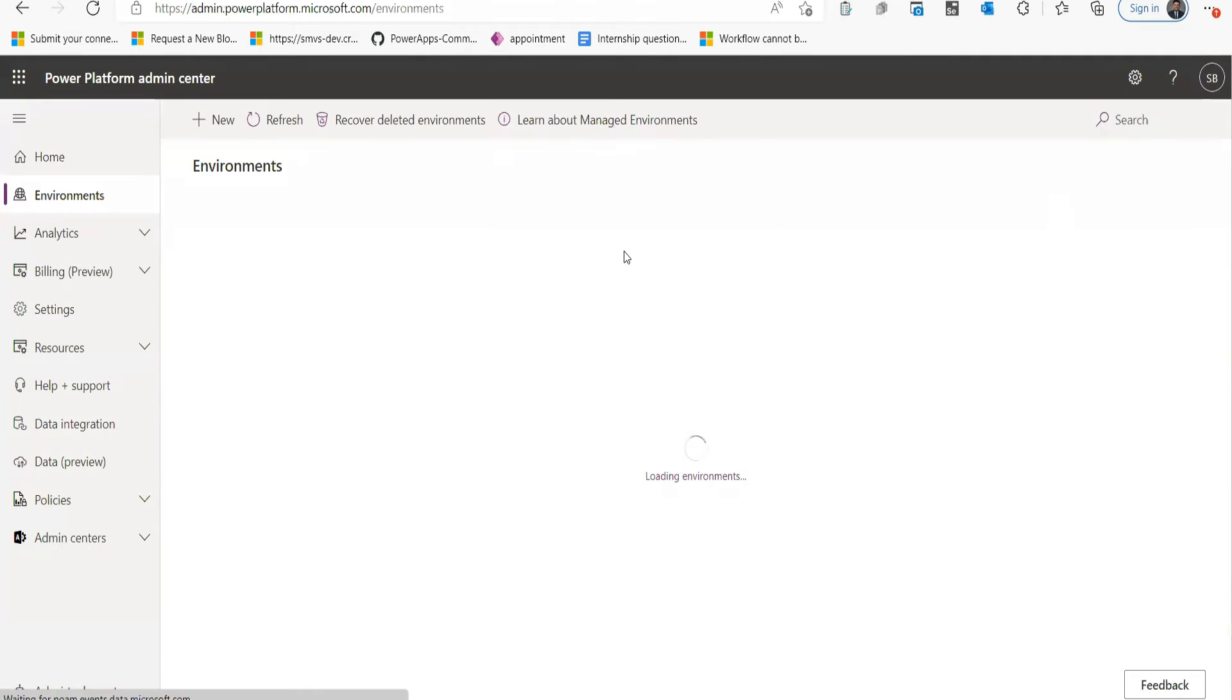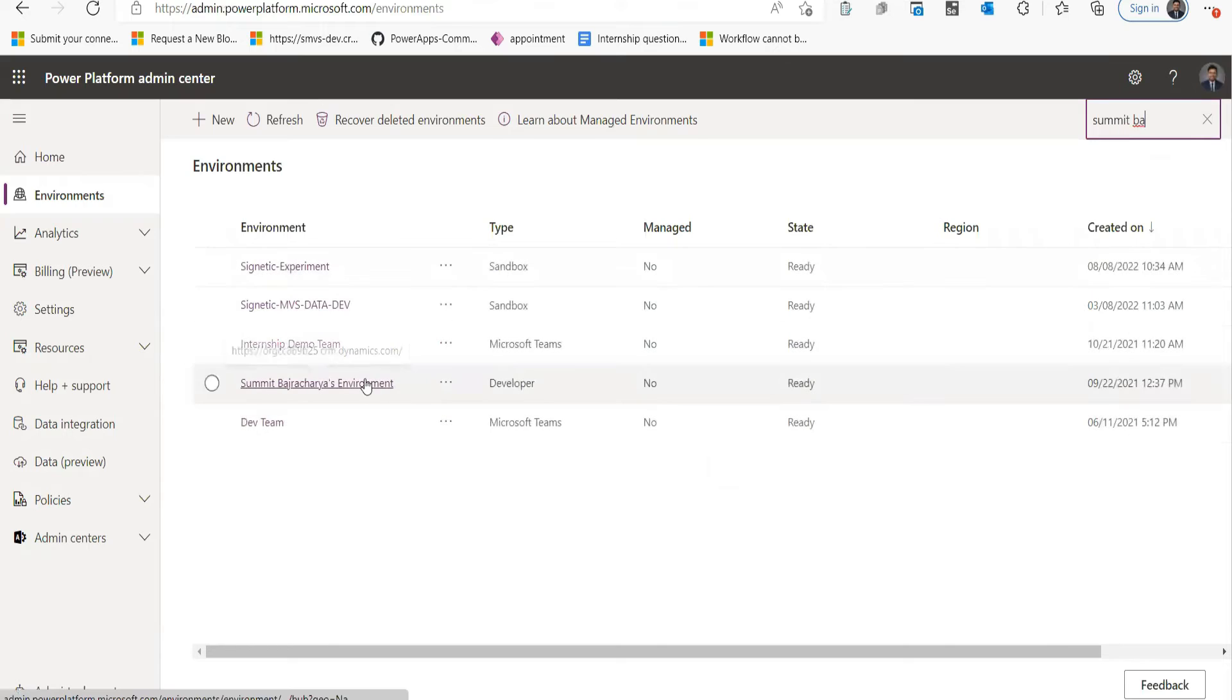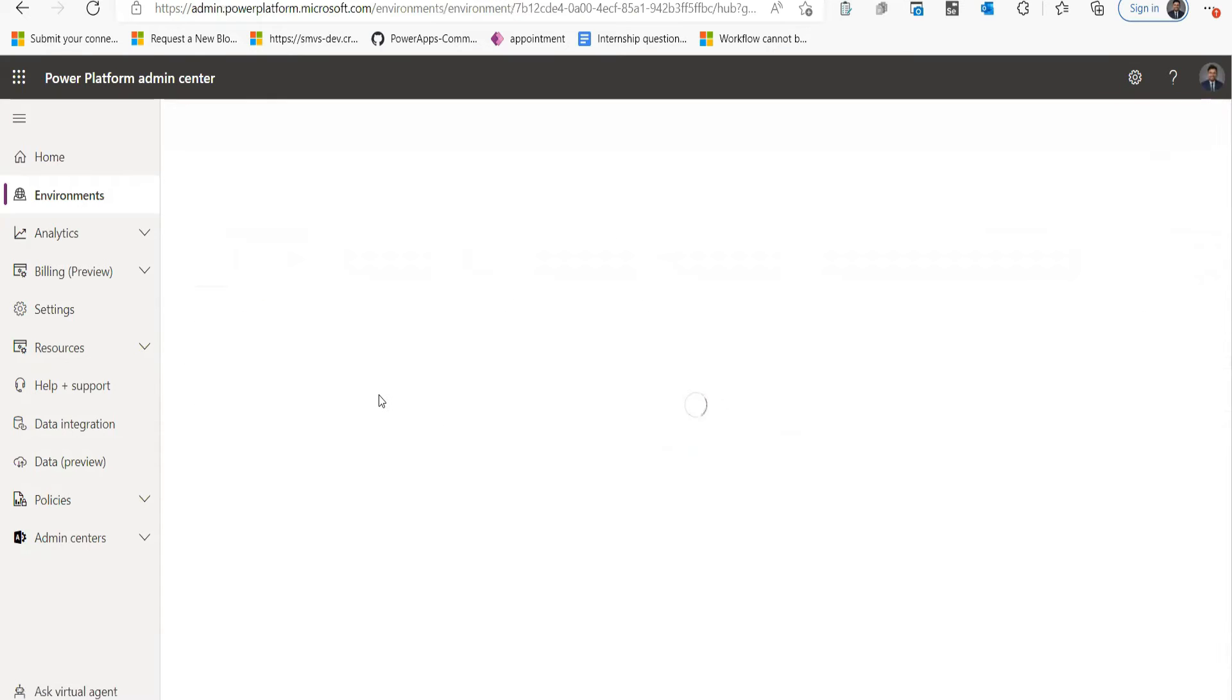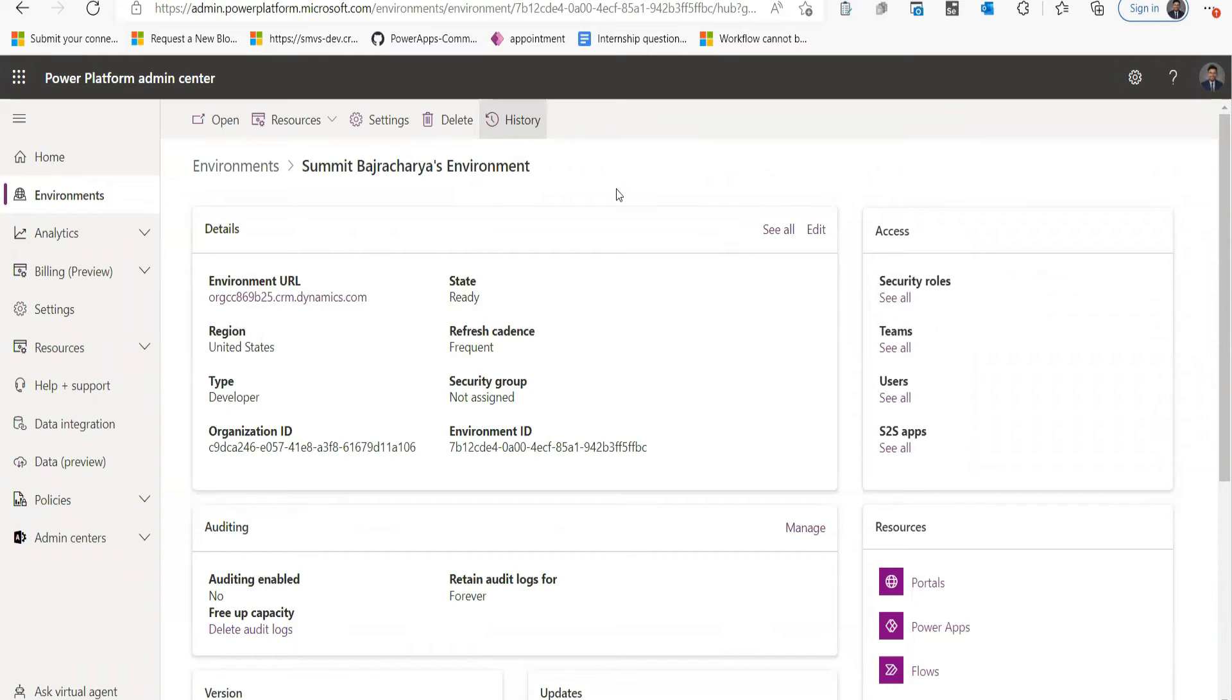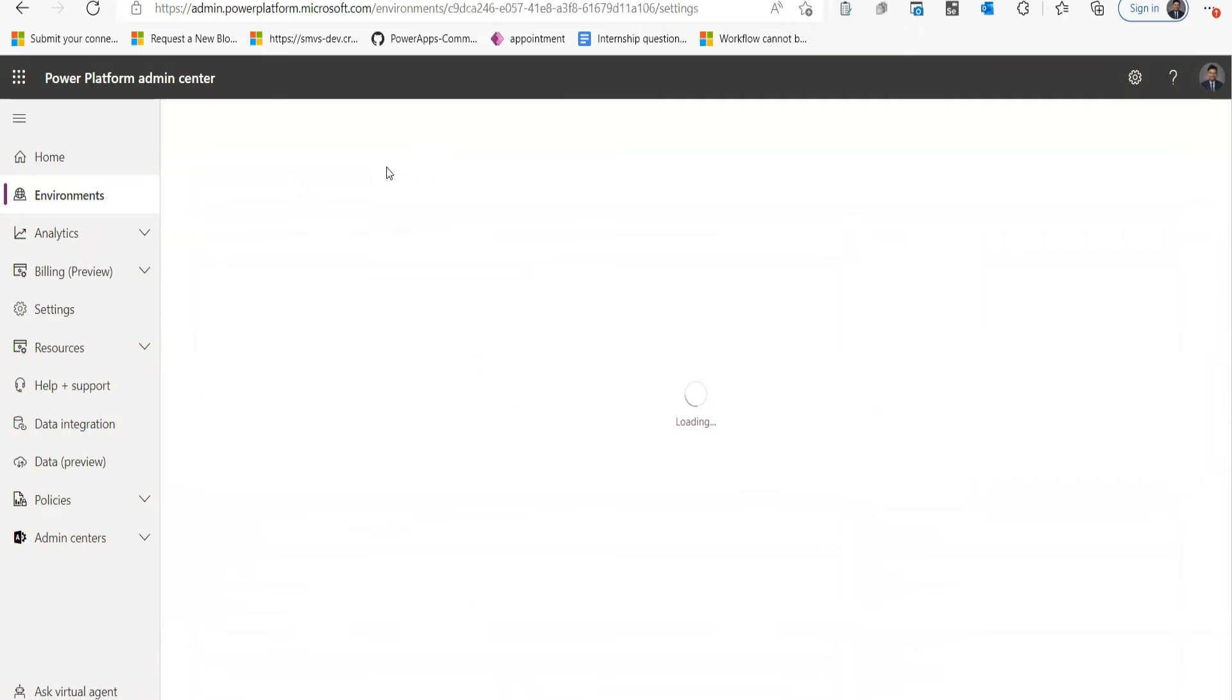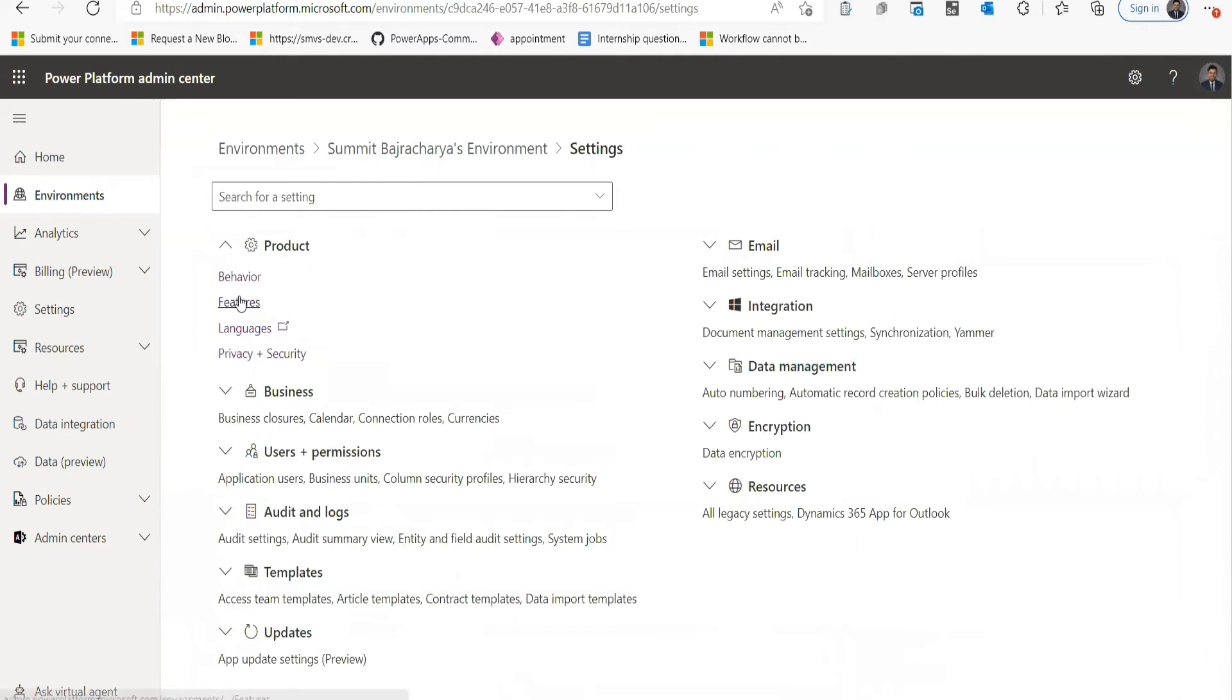And from the admin center, we need to turn on the component-based settings. So I'll go to my Environments, and I have my environment is Summit. So this is my environment. And from here I will go to my Settings.